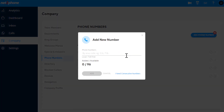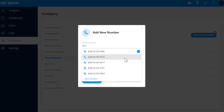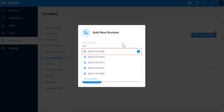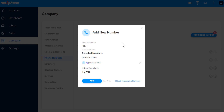Begin by entering the area code. The phone number now appears in the list shown. Select it, and a blue checkmark will confirm the number is chosen. You can select more than one number at a time. Click Add, and the number has now been added to your account.